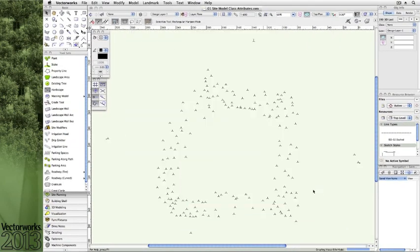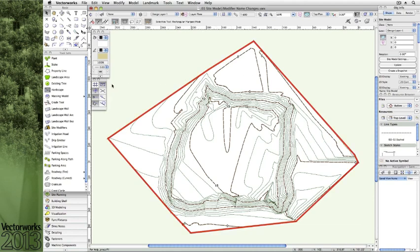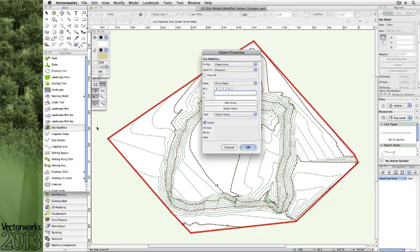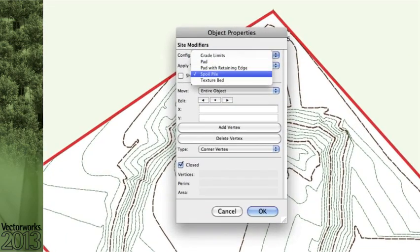or make those elements become class driven and create individual classes for each, you now have that option with 2013. We've made some simple name changes in the site model and site modifiers to help you better distinguish some of our well-known objects.